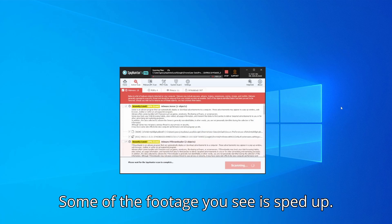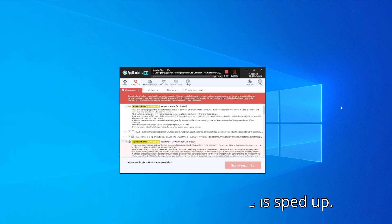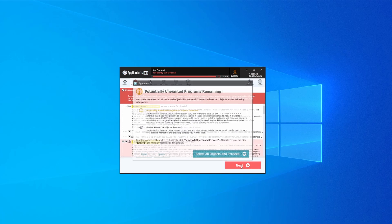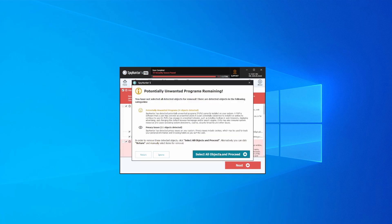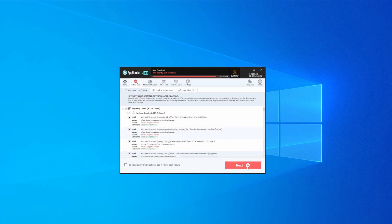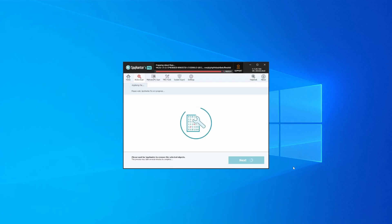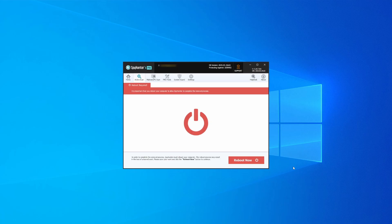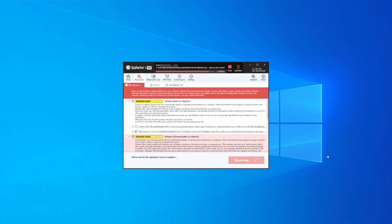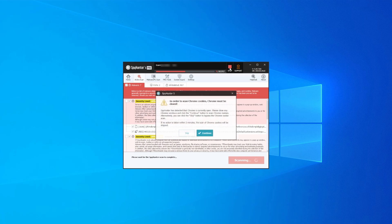Once the scan is done and any potential rogue items are detected, click next to check the scan details and then select next again to let SpyHunter take care of business. After that, the tool will likely ask you to restart your PC. For extra safety, it's a good idea to run a second scan, though by that time your PC and browser should be like new.